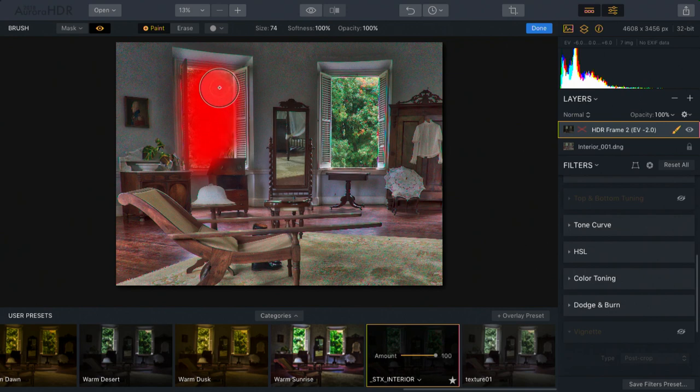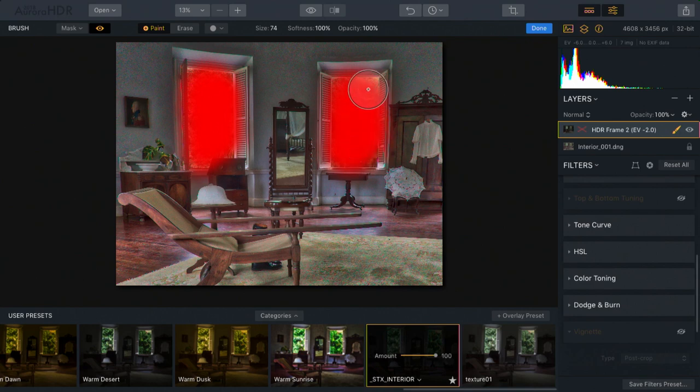There we go. And I'll do a little bit here on this one. And you can adjust the size and softness of the brush to taste.